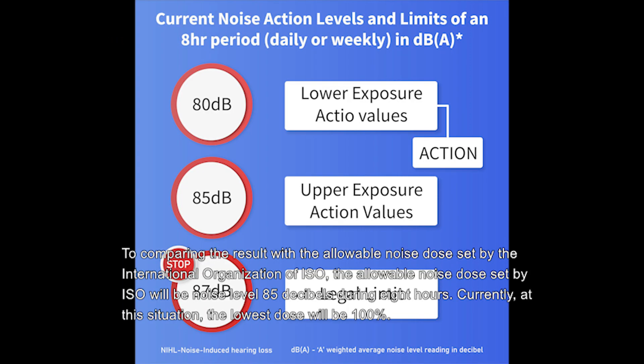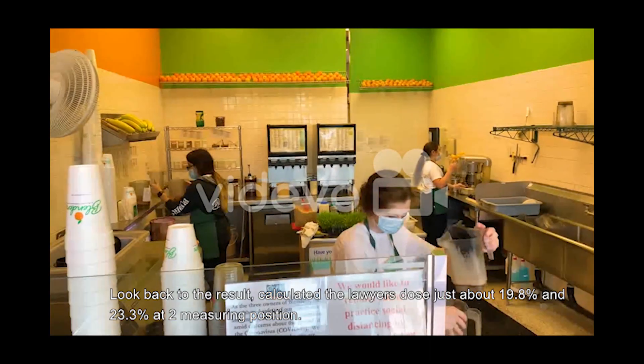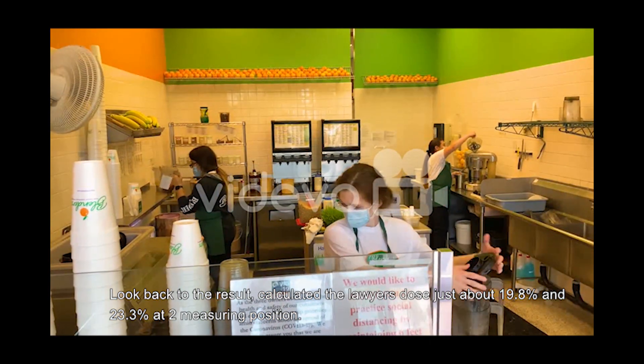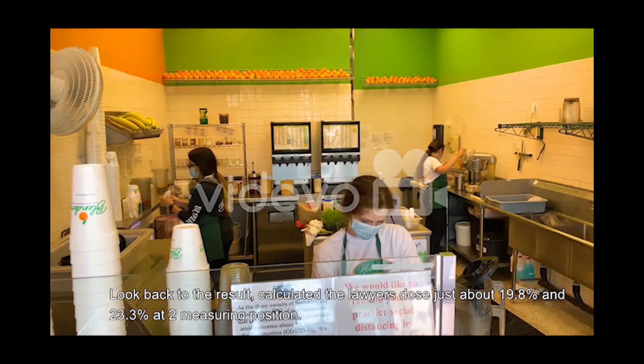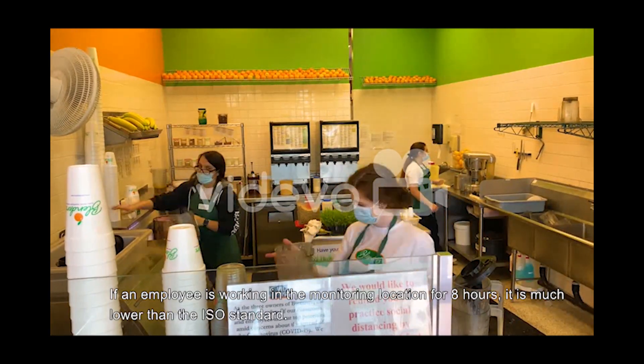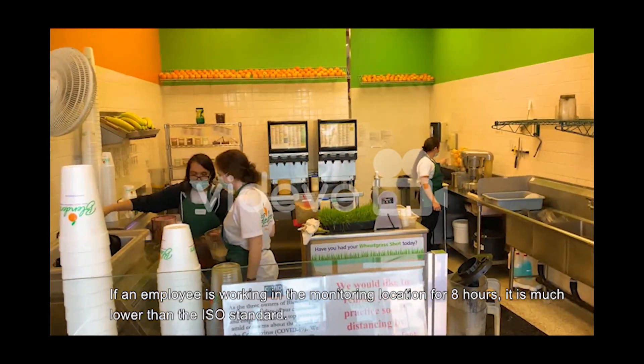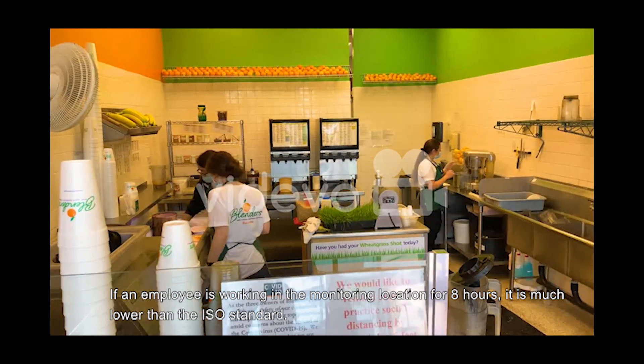To compare the result with the allowable noise dose set by ISO, the allowable noise dose is 85 decibels during 8 hours, where the noise dose would be 100%. Looking back at the results calculated, the noise dose is about 19.8% and 23.3% at the two measuring positions. If an employee is working in the monitoring location for 8 hours, it is much lower than the ISO standard.